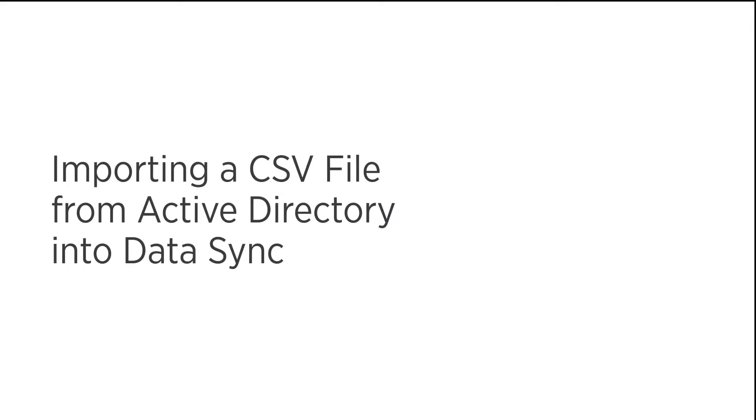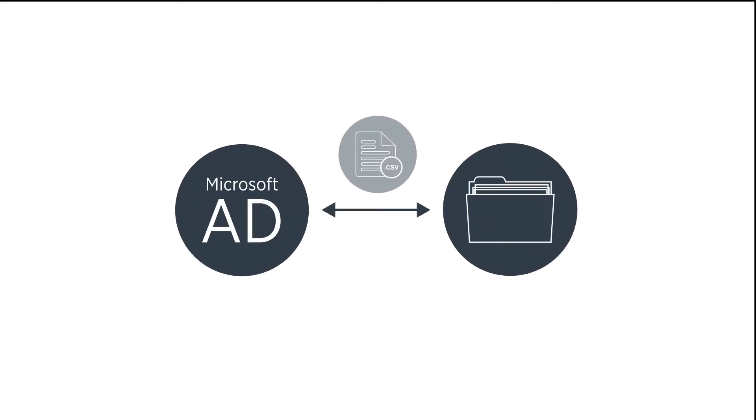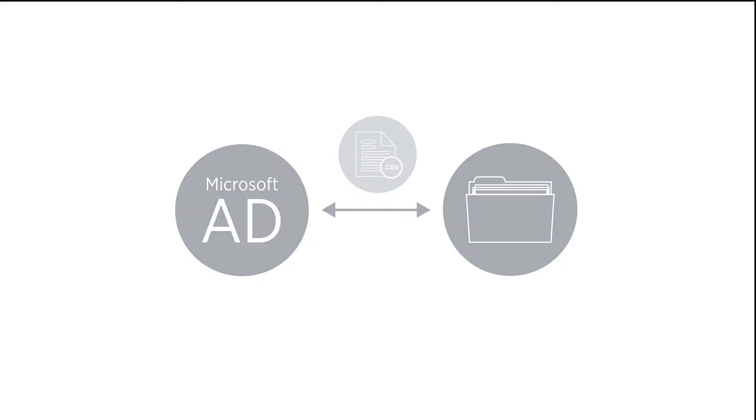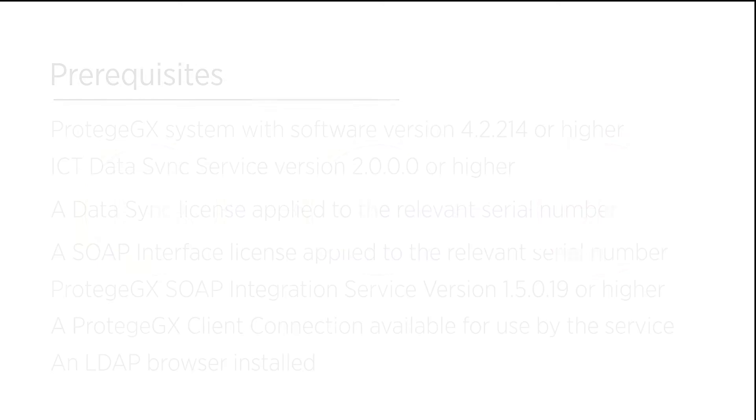In this video I am going to cover how to run a script to export a CSV file from an Active Directory to a shared folder. Once we have this file, I will show how to import this into Protege GX using ICT's DataSync service.